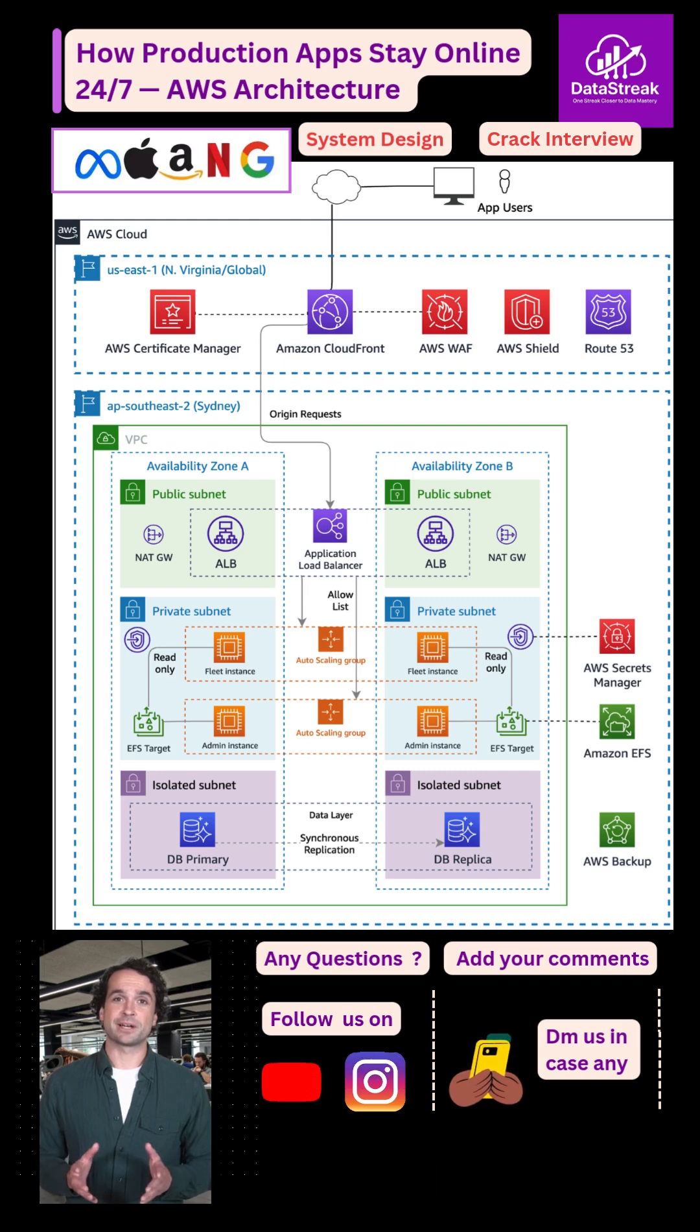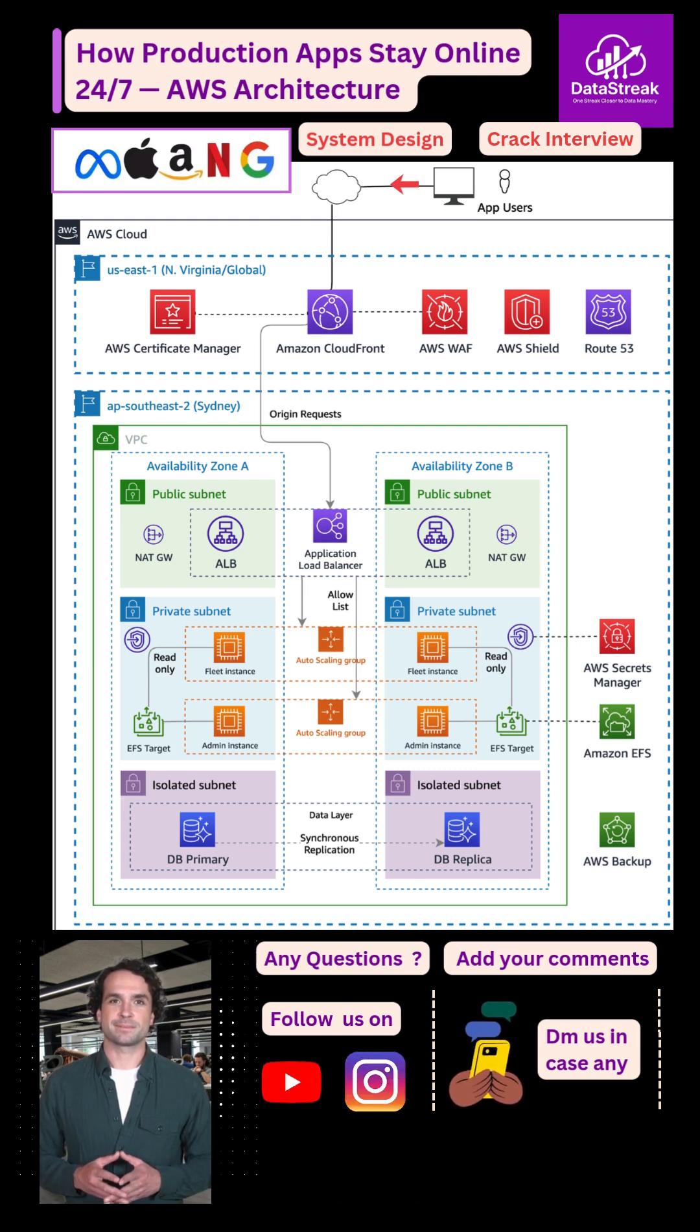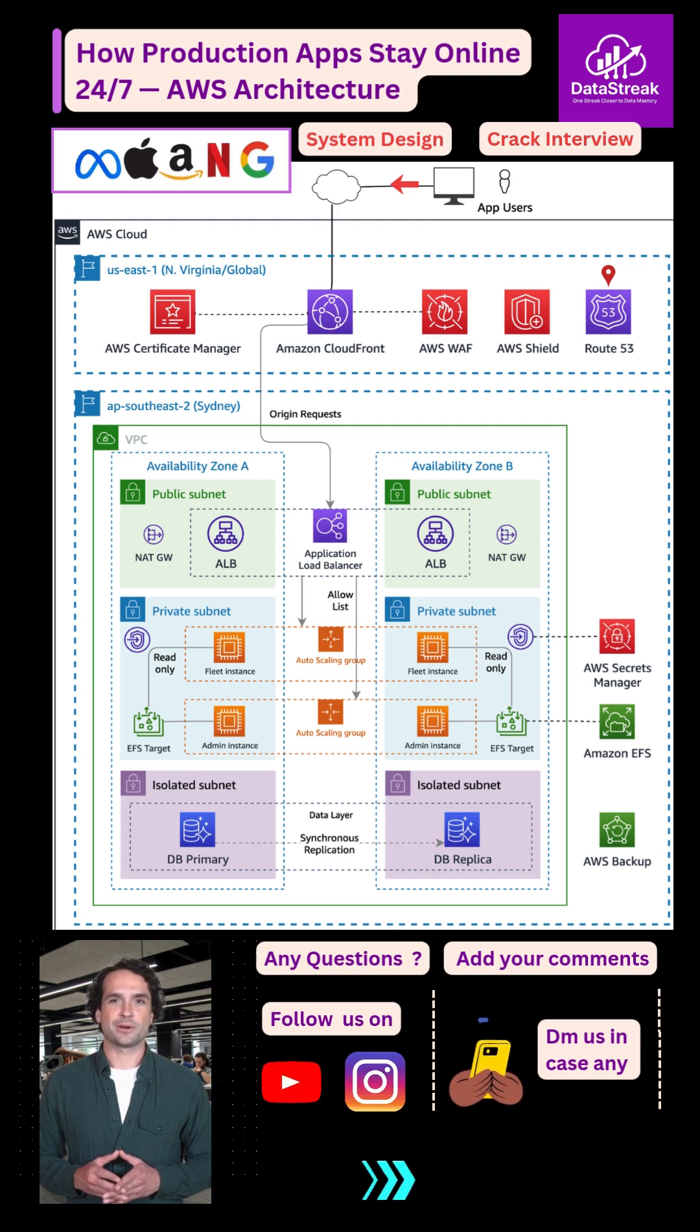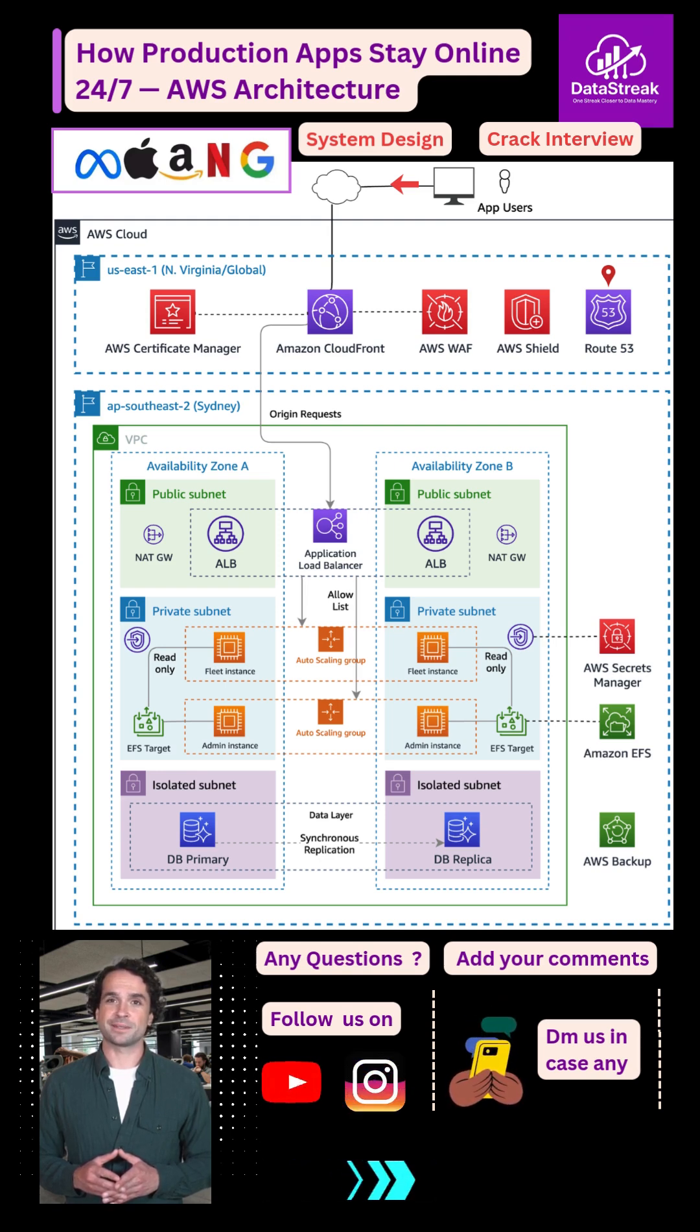Everything starts when the user opens your app. Their request first hits Route 53, which smartly routes traffic to the closest AWS Edge location.